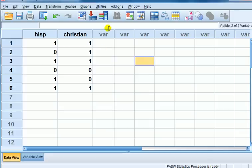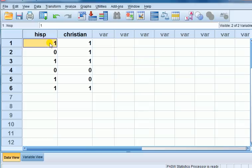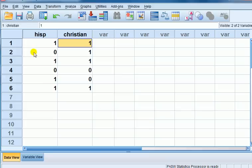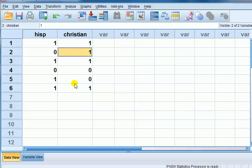So my understanding is that we have something like this, two dummy variables, say hisp for Hispanic coded one if the person is Hispanic, zero otherwise, so this first person case one is Hispanic. Christian is a dummy variable, one if Christian, zero otherwise, so this first person is Hispanic and Christian, the second person not Hispanic is Christian, and so on.